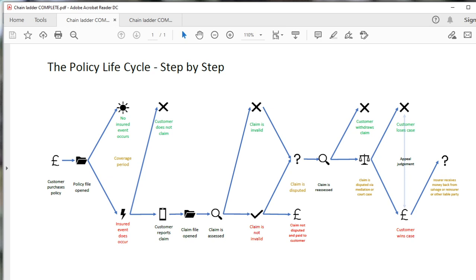So what we've got here is the policy life cycle. I'm really starting at the beginning here — we're not going to open up a spreadsheet, we're not going to start running a model. We're going to really think about what we're trying to do from the start. It's a really good mindset to get into before you do any actuarial modelling, not just the chain ladder but anything. This is what we're trying to model using the chain ladder method.